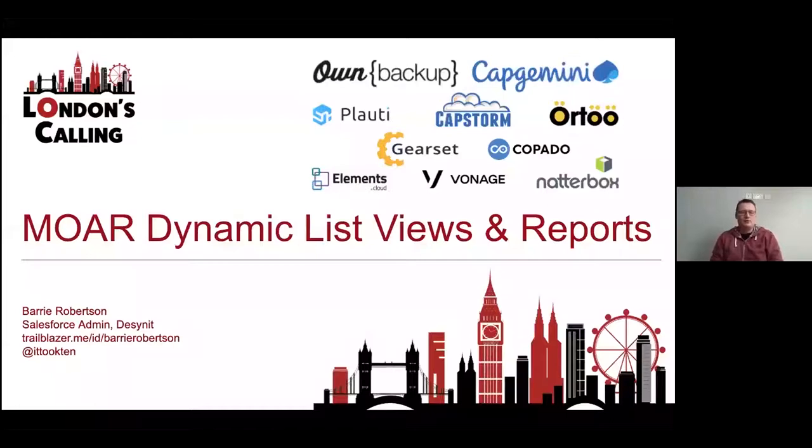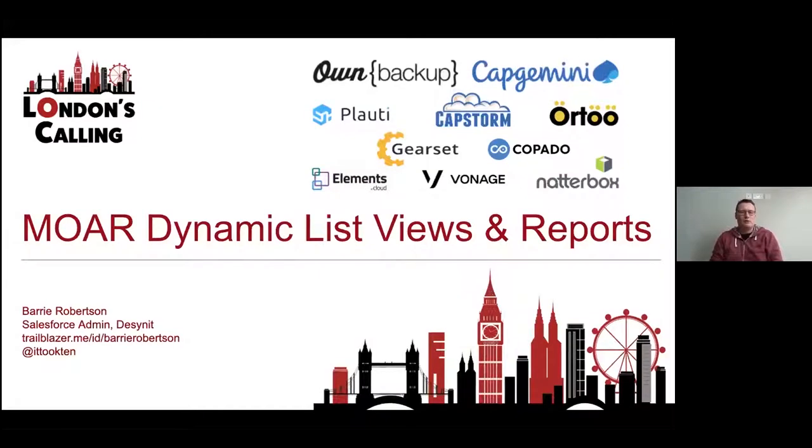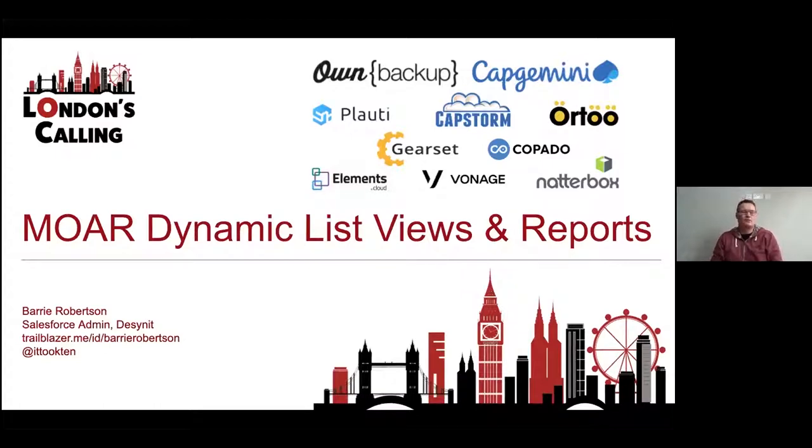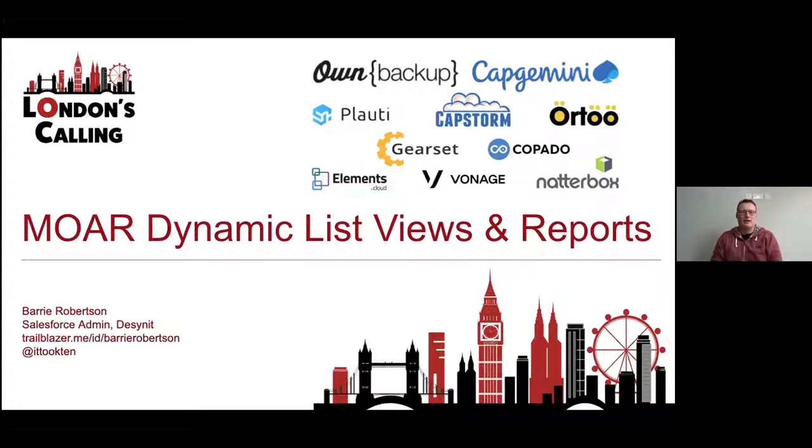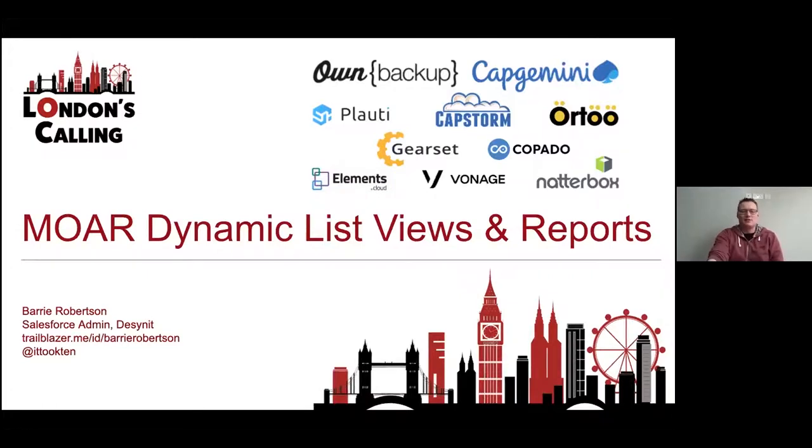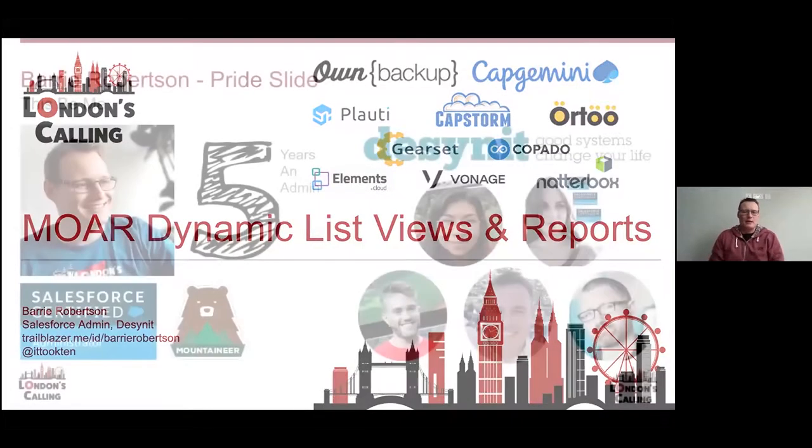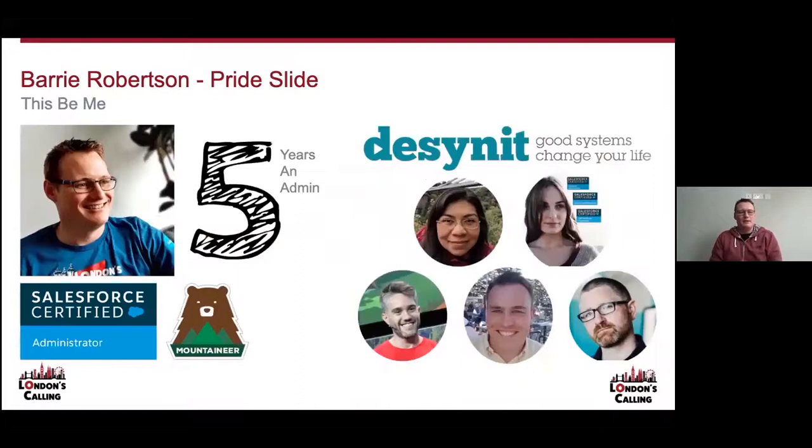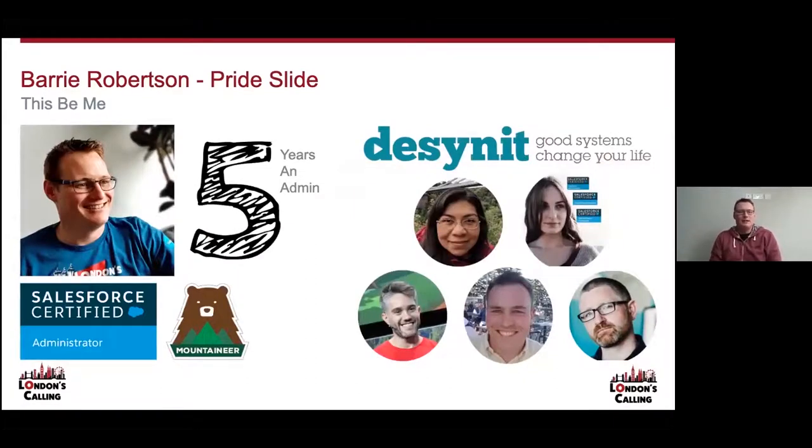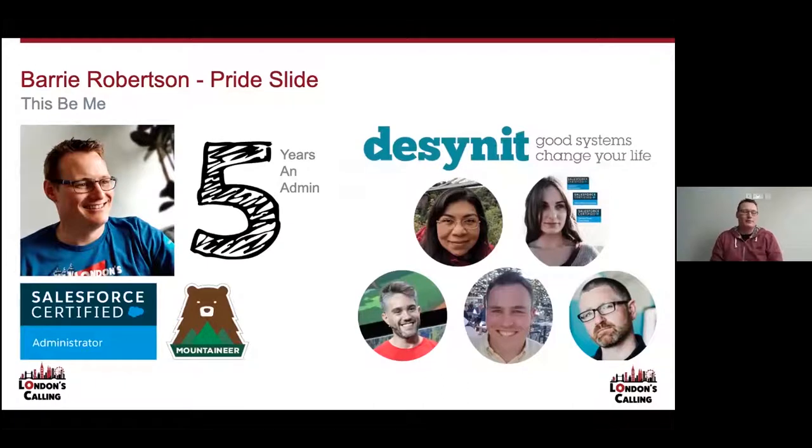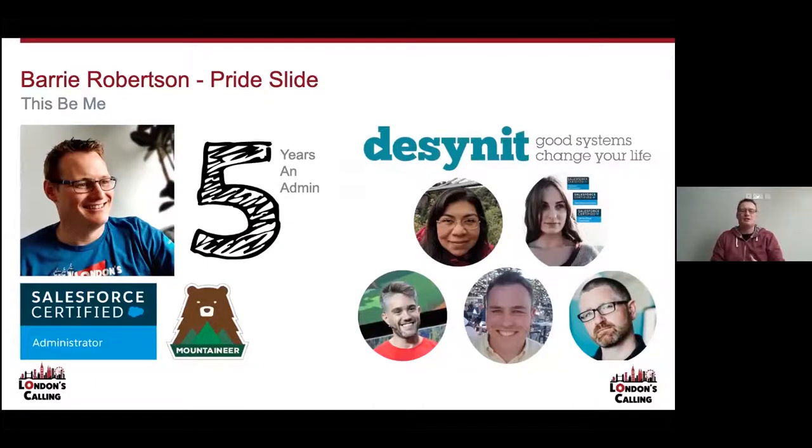Hi everyone, welcome to my talk called More Dynamic List Views and Reports. Thanks very much for tuning in. It's been a tumultuous couple of weeks for everyone and it's great that London's Calling is still going ahead in some capacity. A little bit about me. My name is Barry Robertson. I've been an admin for five years. I'm a certified Salesforce admin and I'm a mountaineer on Trailhead.